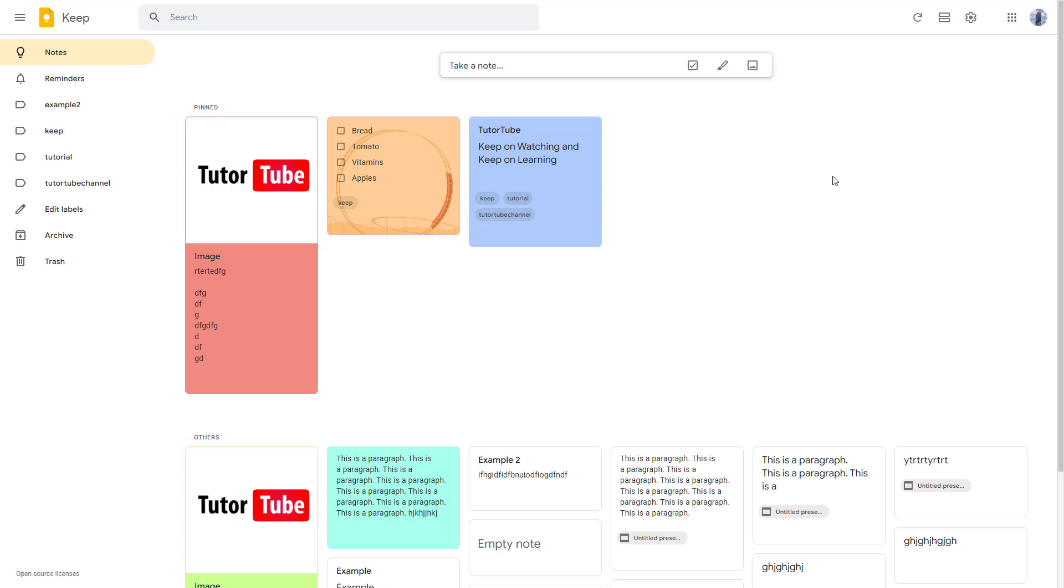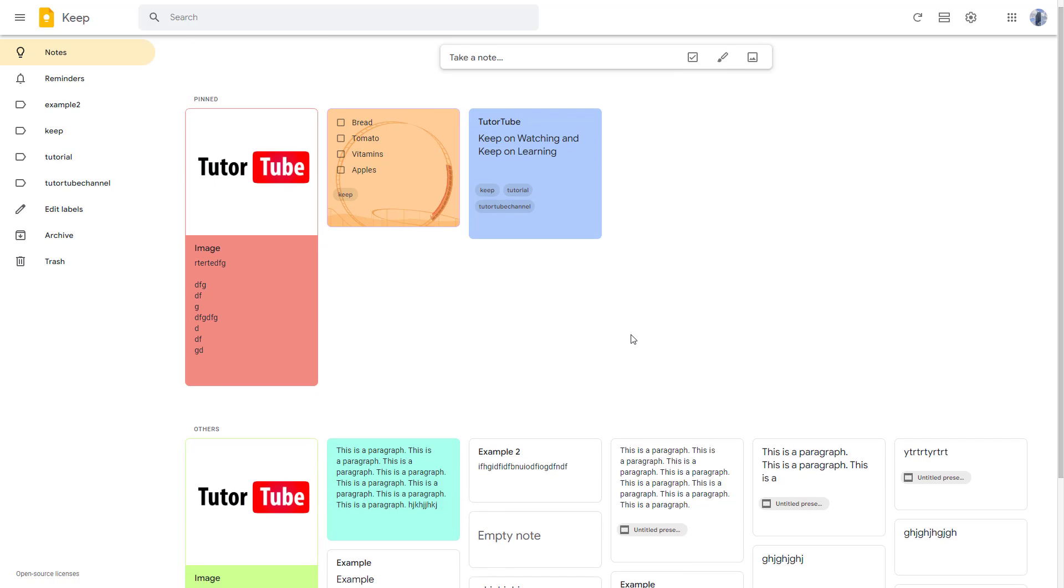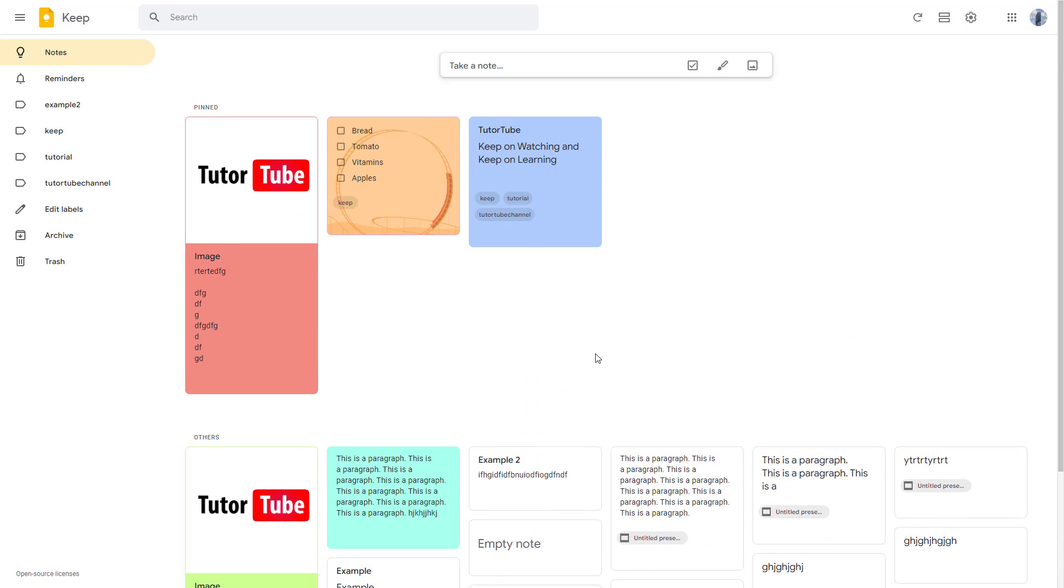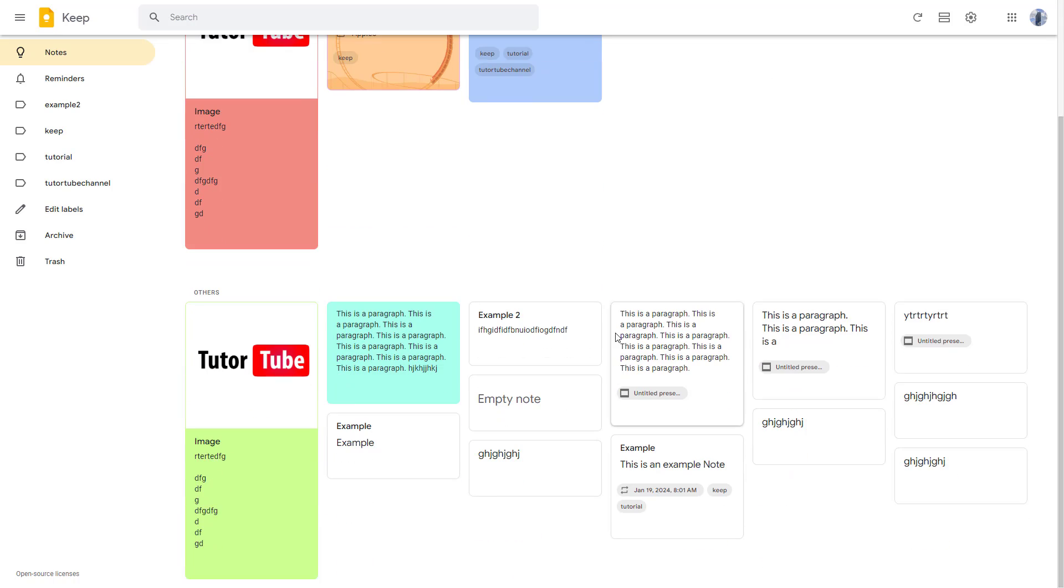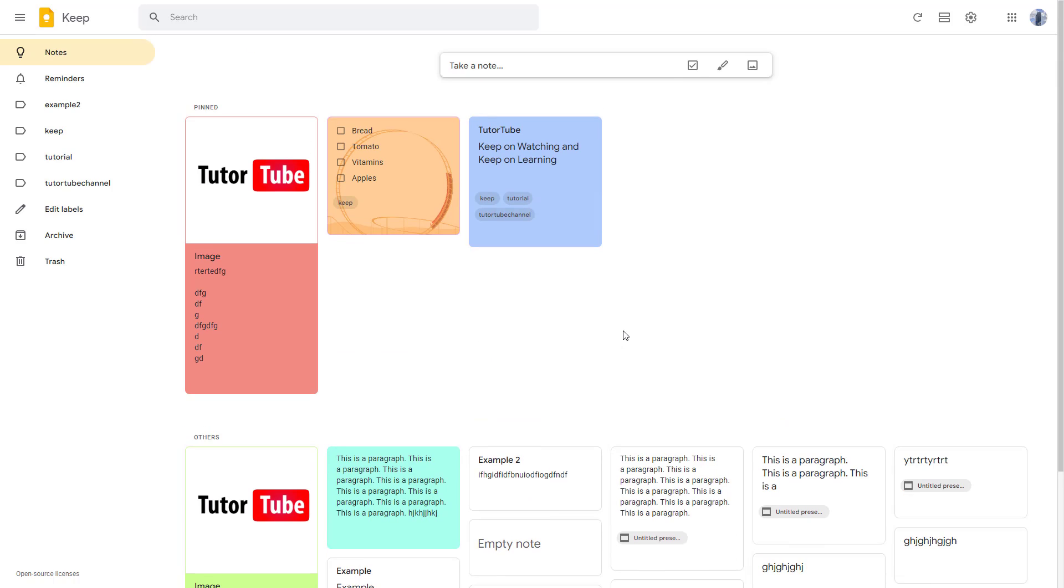So over here in Google Keep, I have a bunch of notes that you can see just like this. But sometimes what happens is that you may want to take the information that you have inside of Google Notes in a formal document like in Google Docs.